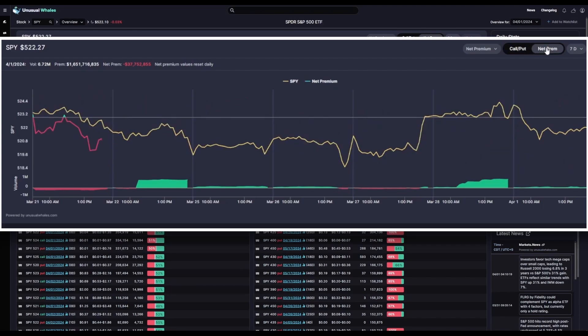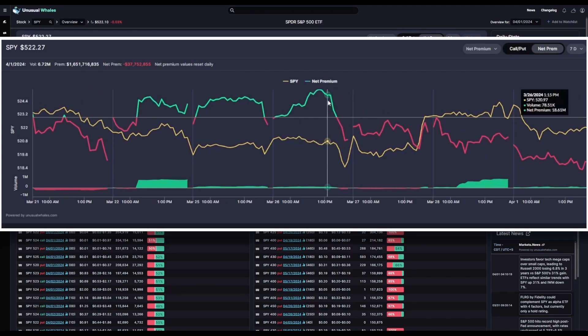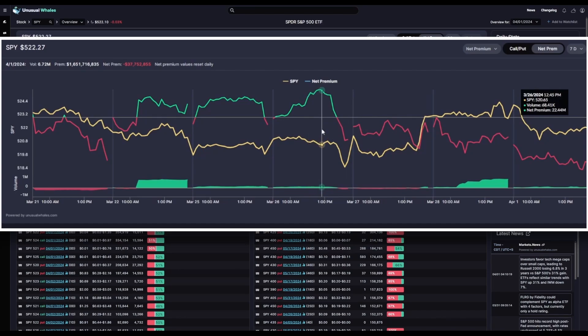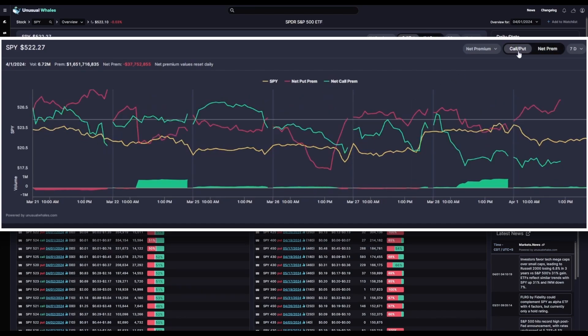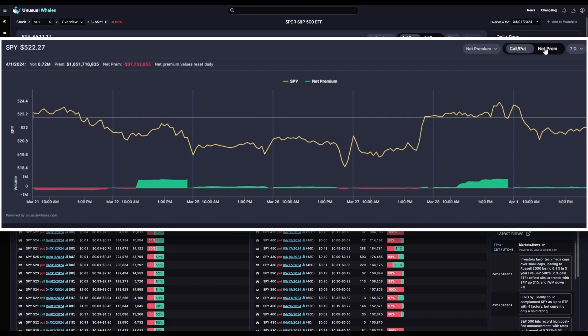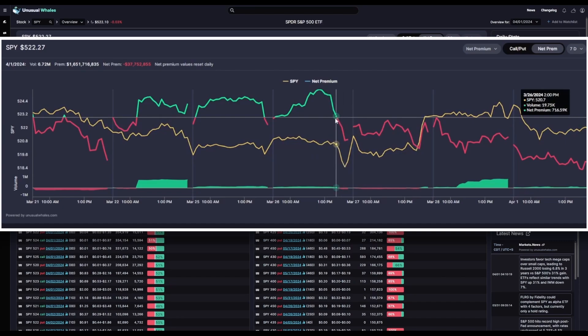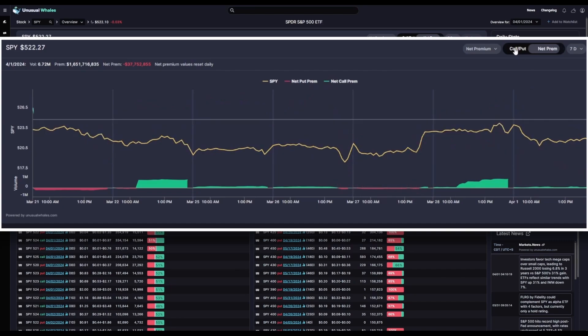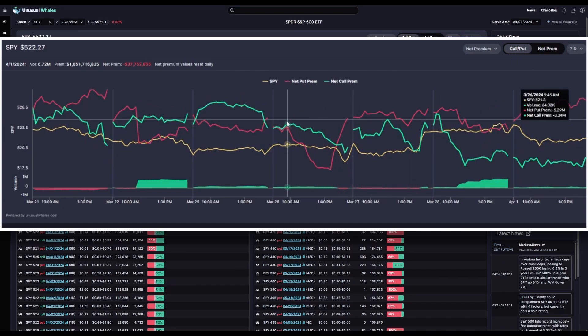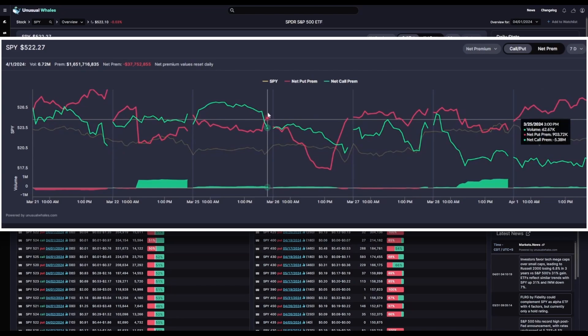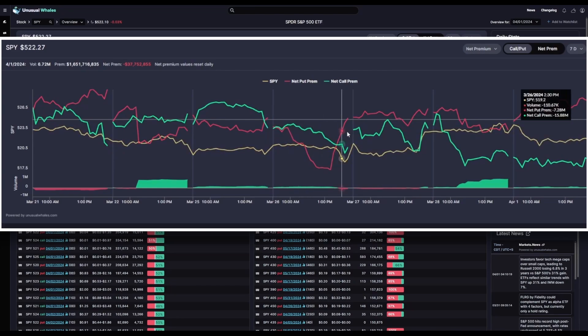However, it's worth noting that the overall net premium view may not show as much in real time as the view with calls and puts separated might. With just net premium as a whole on, you only have directionality of the line and crossovers of the baseline zero for reference instead of having the call and put lines together to make your decisions.